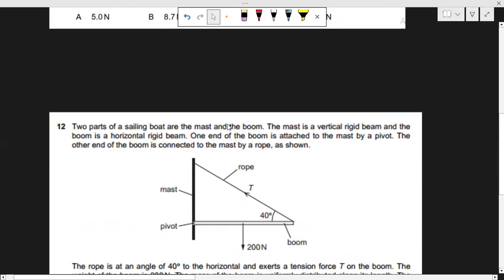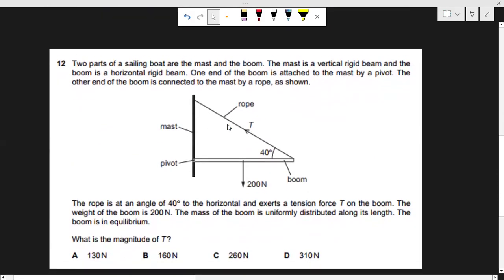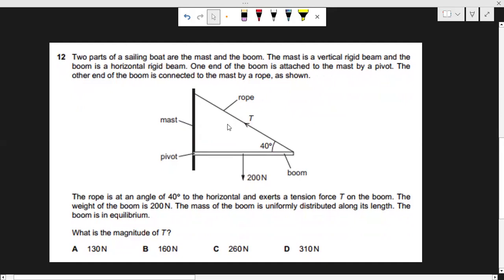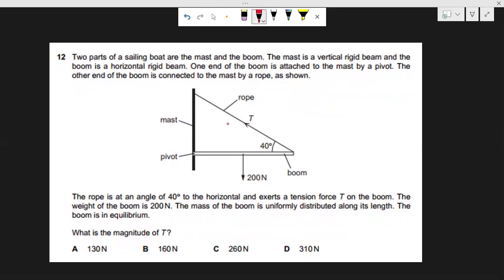Now let's move to the second question, which appeared in 2023. Two parts of a sailing boat are the mast and the boom. The mast is a vertical rigid beam and the boom is a horizontal rigid beam. One end of the boom is attached to the mast by a pivot; the other end is connected to the mast by a rope at an angle of 40 degrees to the horizontal, exerting tension T. The mass of the boom is uniformly distributed along its length. The boom is in equilibrium — find the magnitude of tension T.